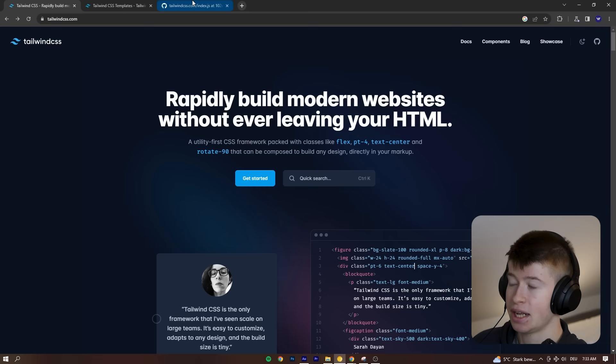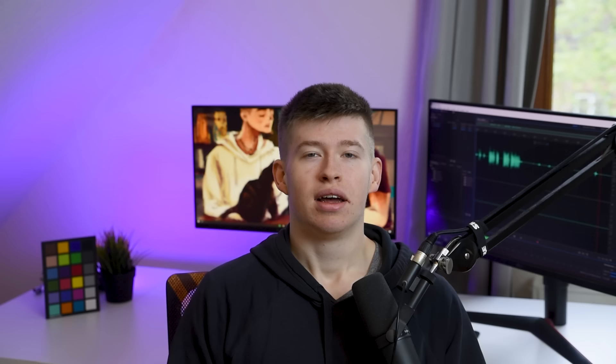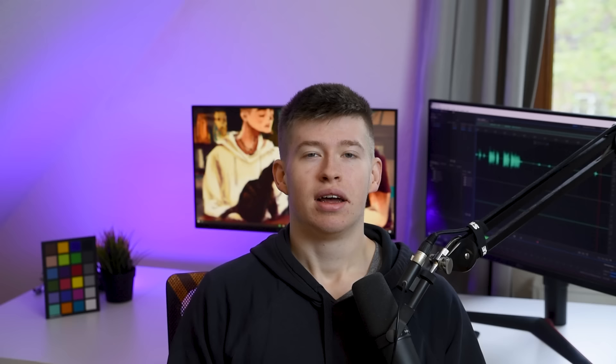Now for each project I'm going to show you, I want to highlight what's the main thing you can learn from the repo. And for Tailwind CSS, you can probably guess it's the styling.